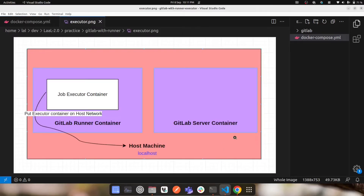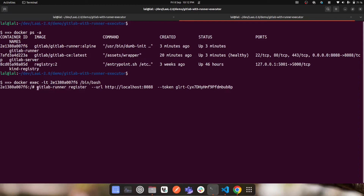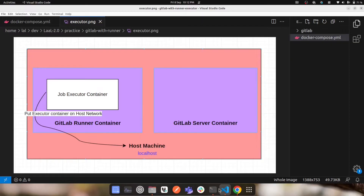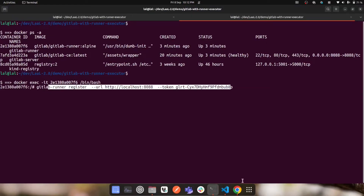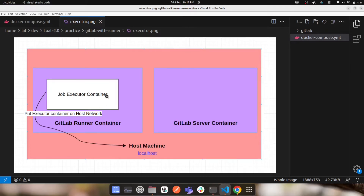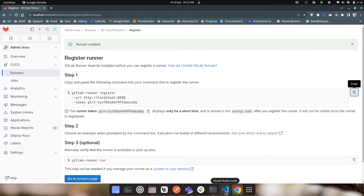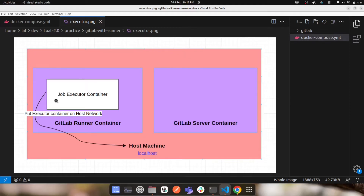Looking at the architecture diagram: on our host machine we have two containers — the GitLab server and the GitLab runner. When we run 'gitlab-runner register' inside the GitLab runner container, once that completes, the runner creates a job executor. When we actually run our pipeline, the Docker executor causes the GitLab runner to spin up another nested container — the job executor. To access the GitLab server from inside this nested executor container, we need to put that container on the host machine networking, because it is at a nested level inside the GitLab runner.